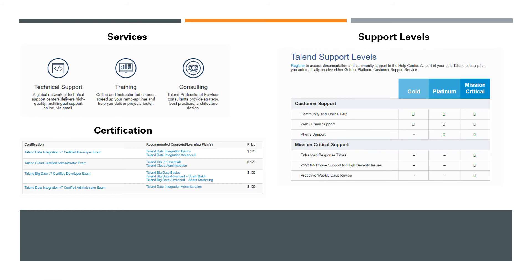Training is basically instructor-led courses—either they come to your place, or you can take online classes. It's formally provided by the Talend team, and they also do consulting.